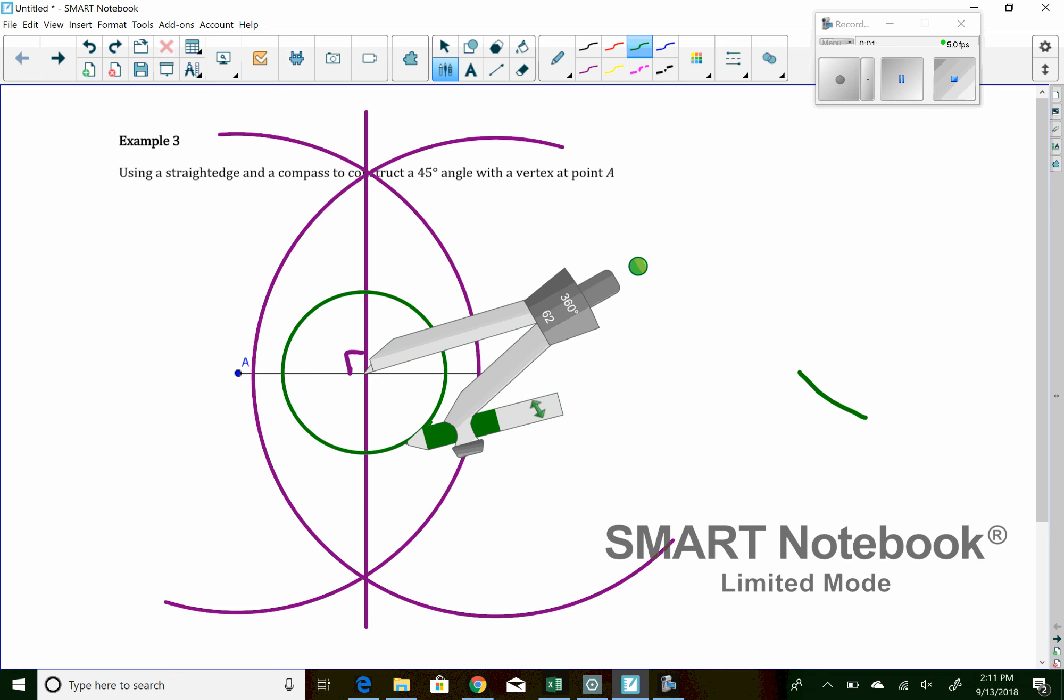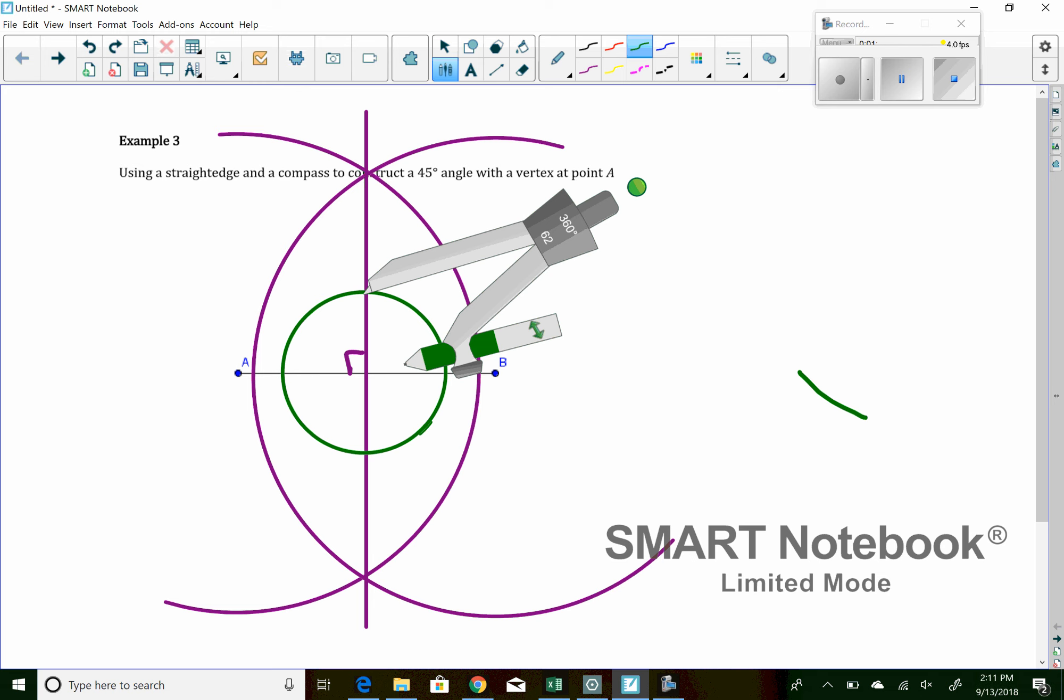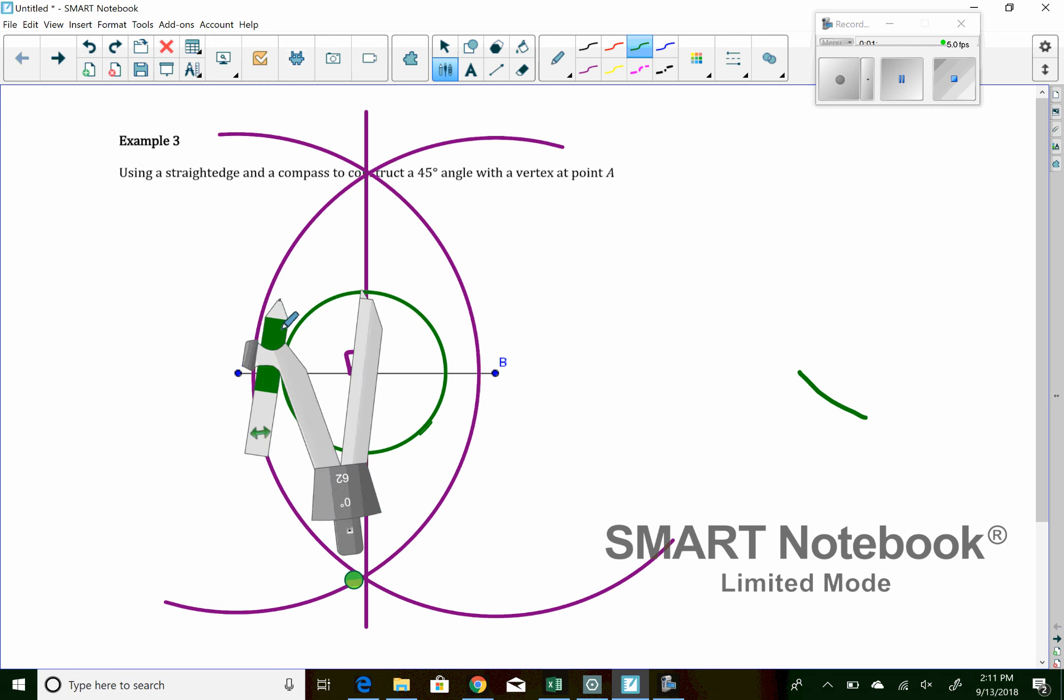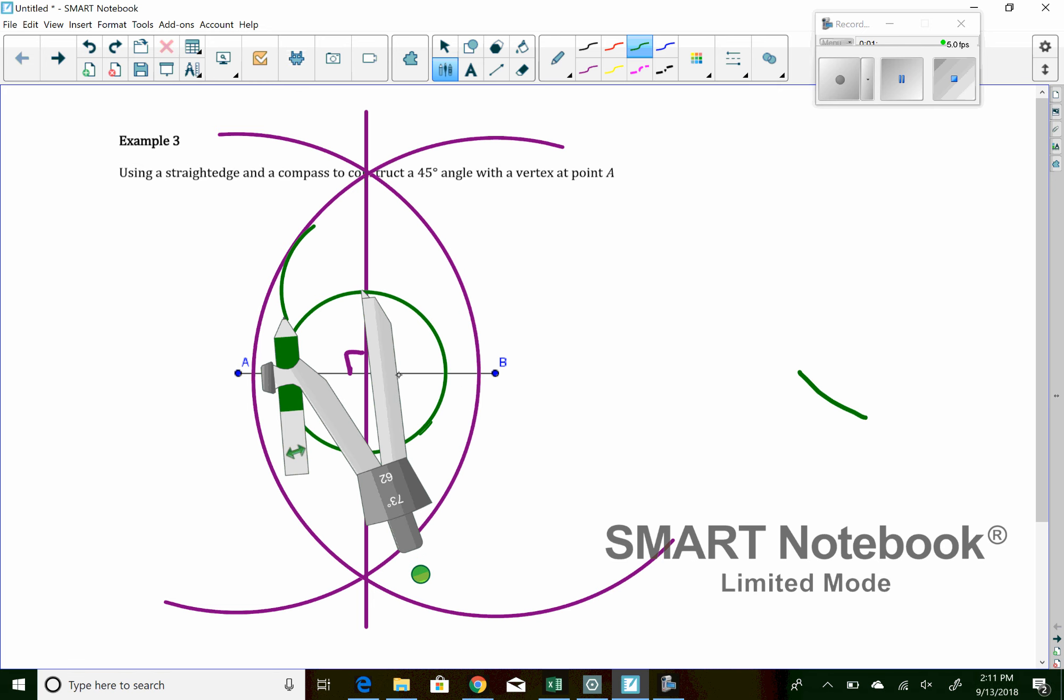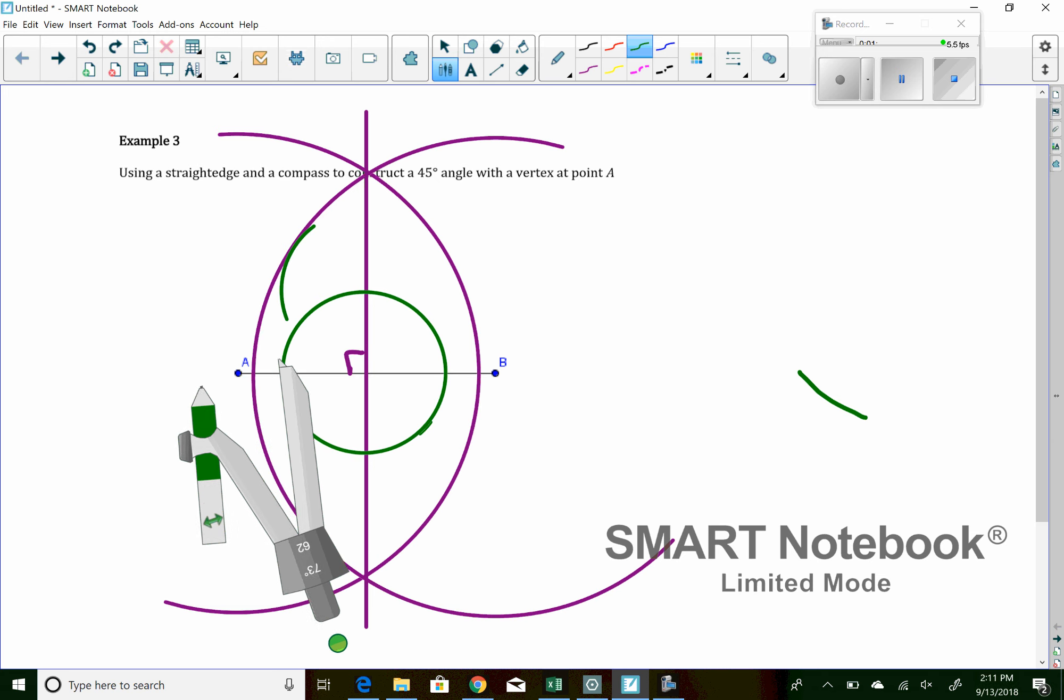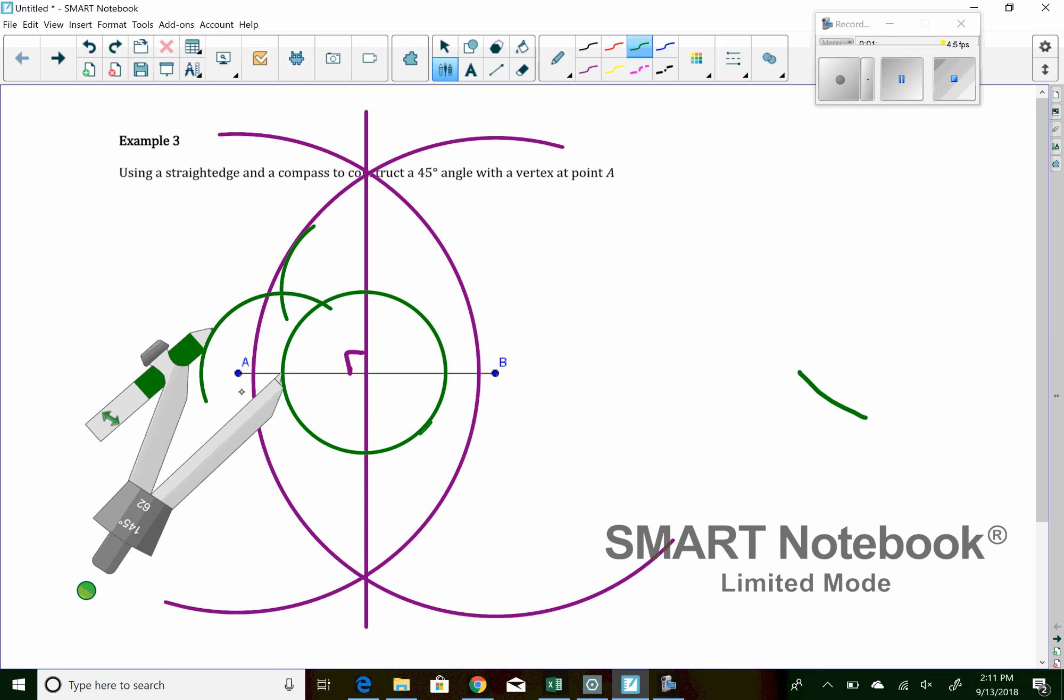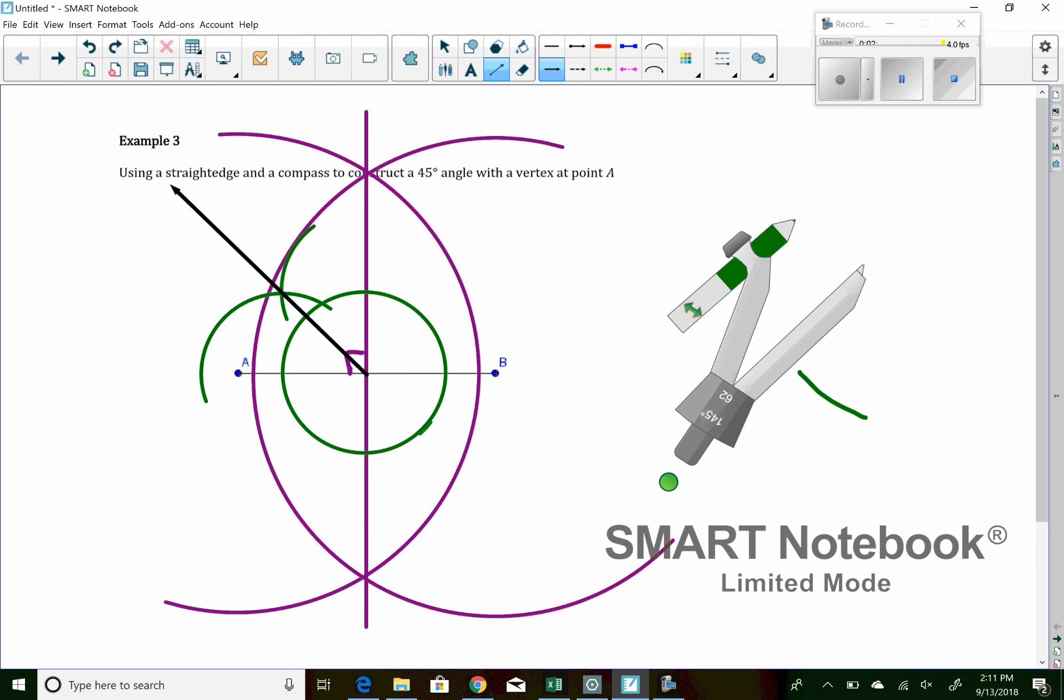All right. Now, where that green line intersects here, I want to make an arc. And where that green line intersects here, I also want to make an arc. Now, you see where those two green arcs intersect? Well, that's going to tell us where the bisector is. So if I go from the center through that point, I've just created a 45-degree angle.